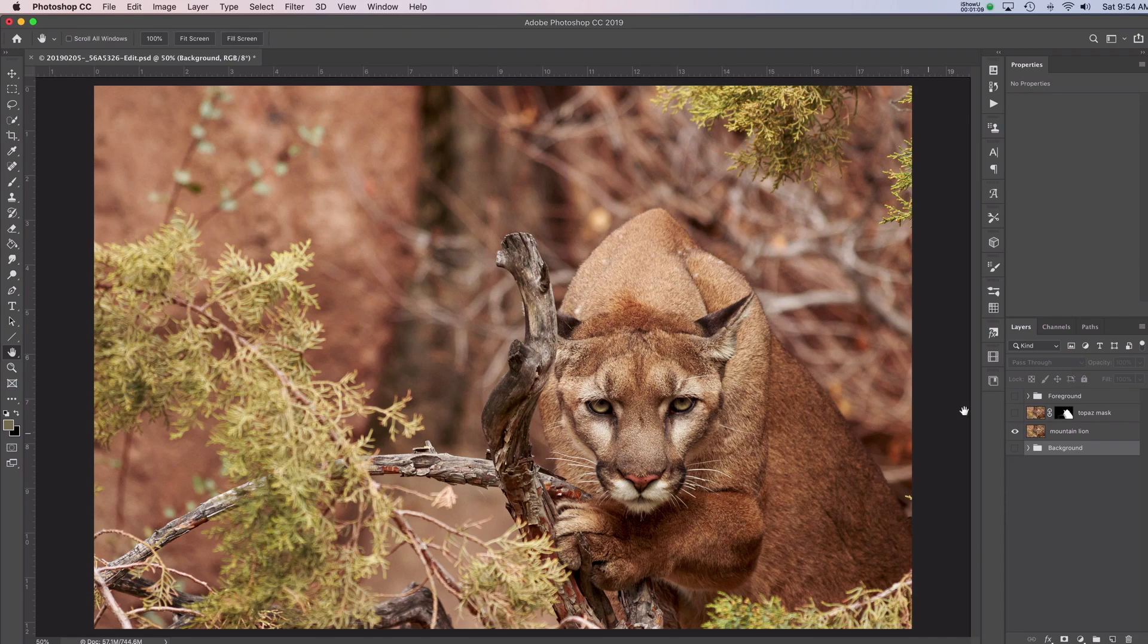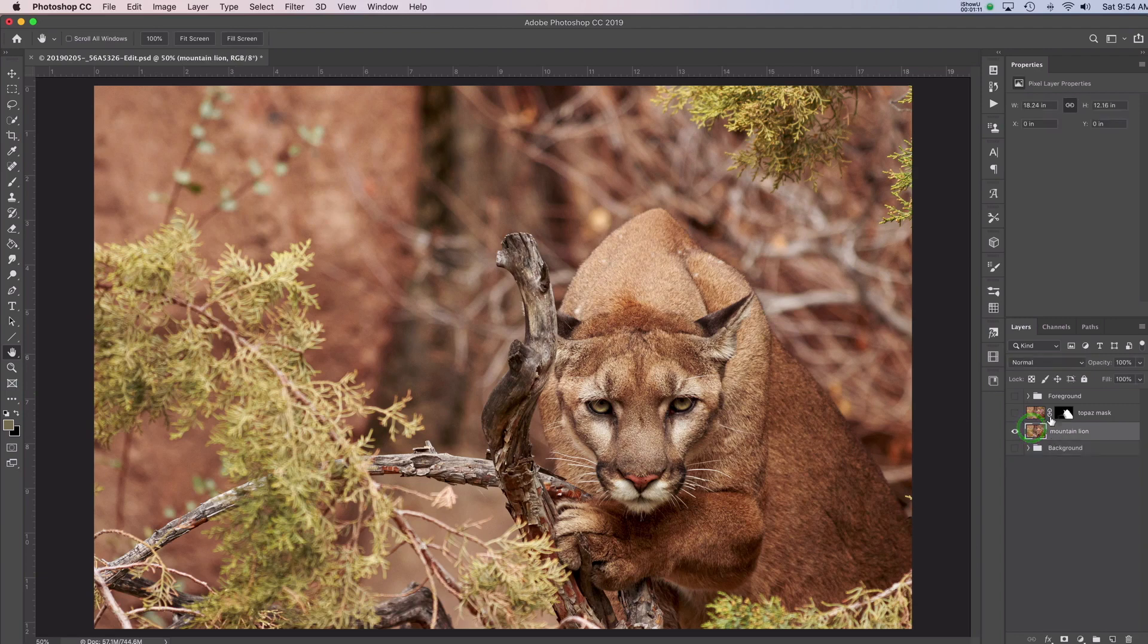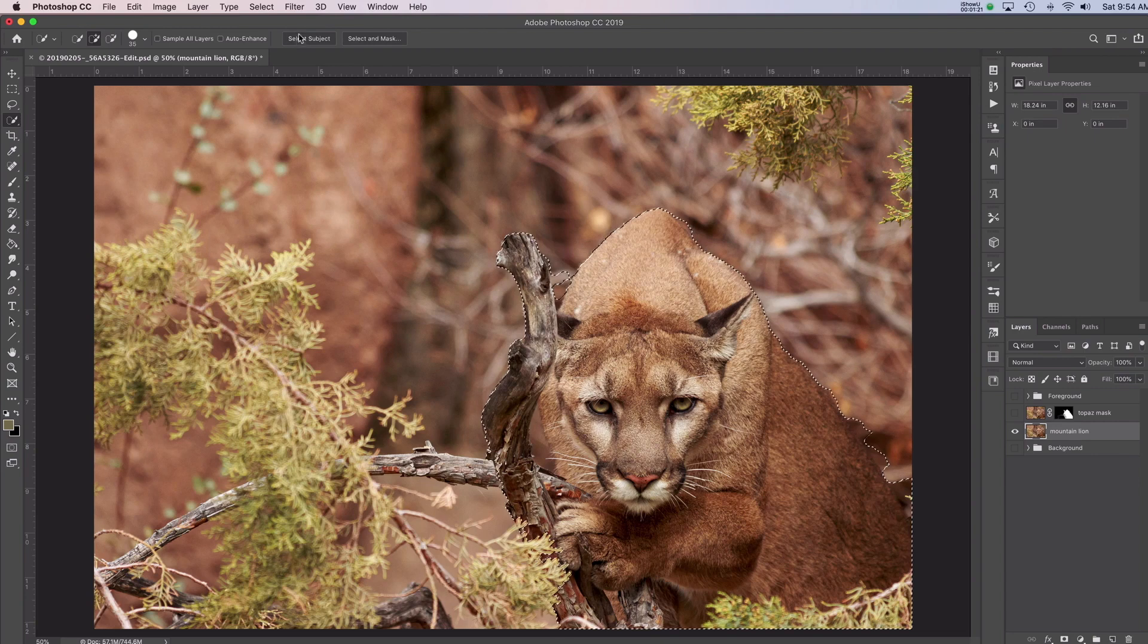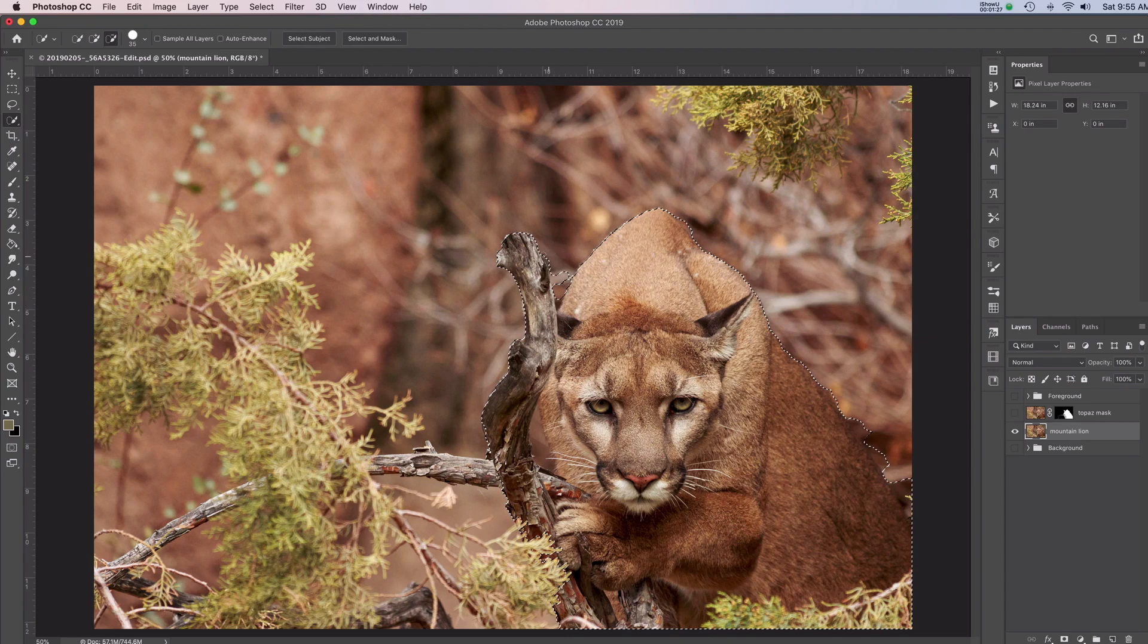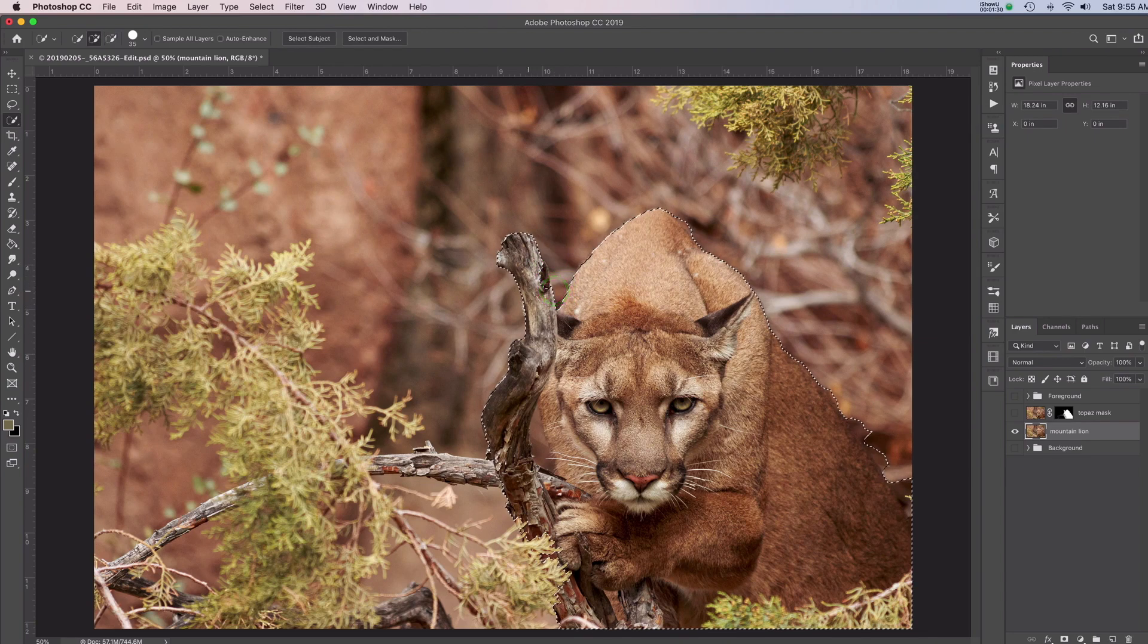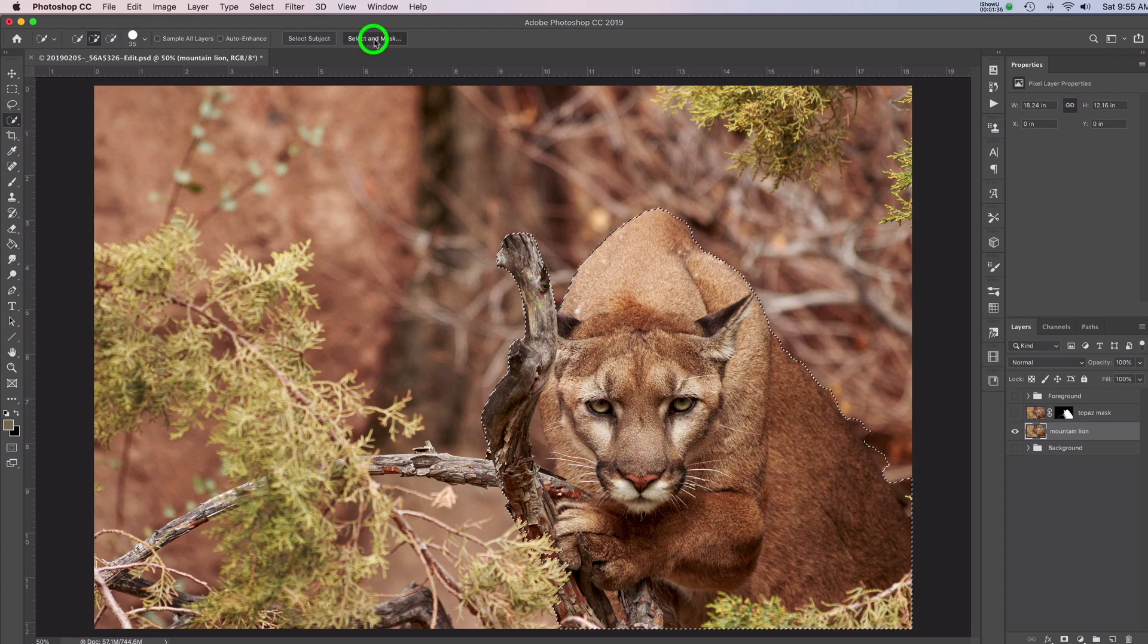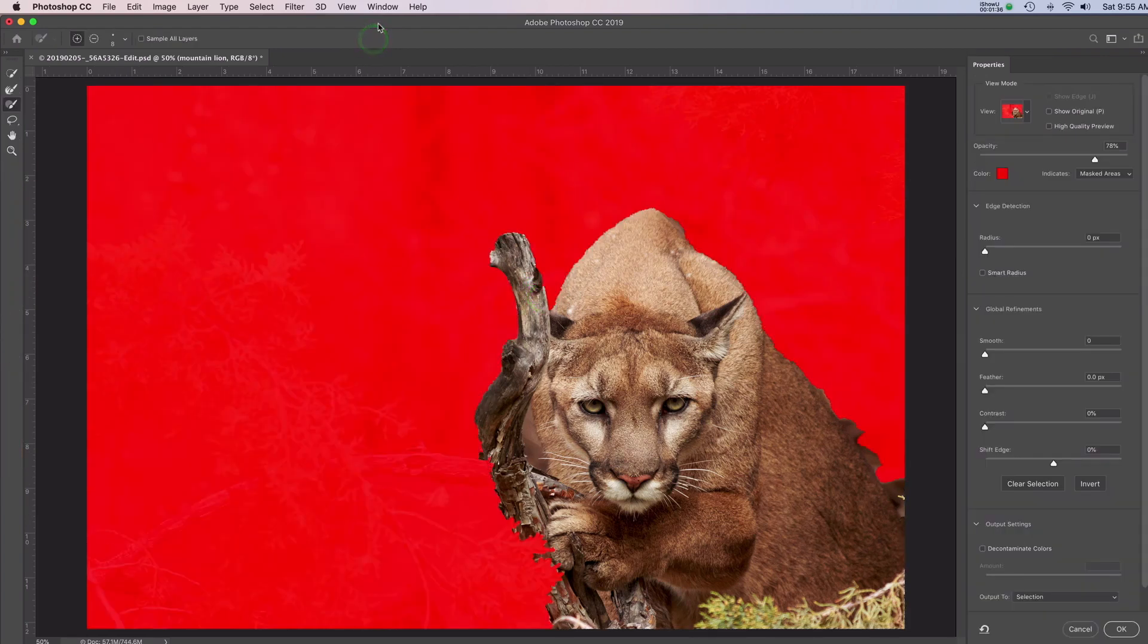So I'll quickly show you, you could go and get your quick selection tool and you can just go select subject, which does a surprisingly good job. So it's going to select just about everything here and you can modify this selection and make it a little bit better. And then you can go into select and mask and further refine it from here.